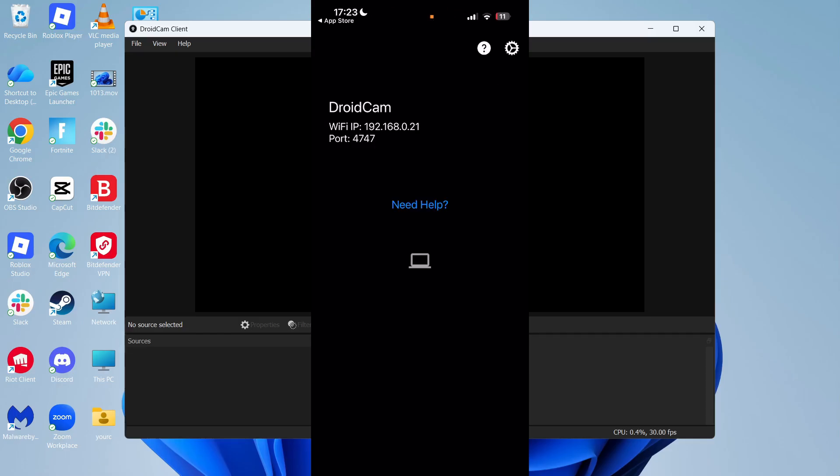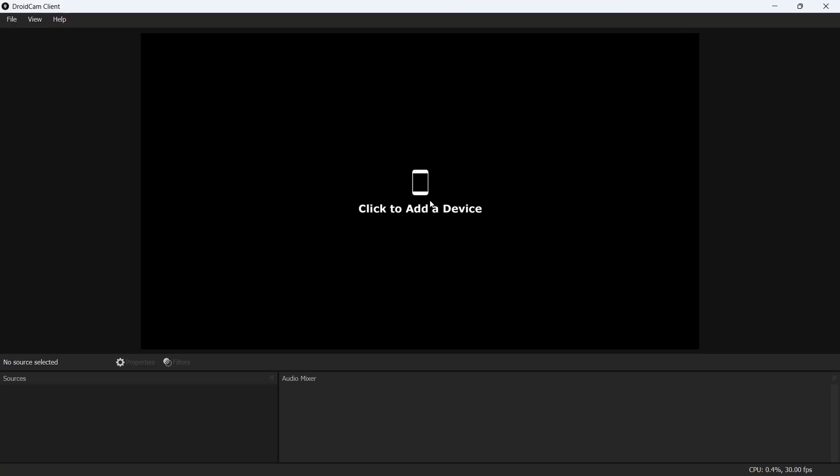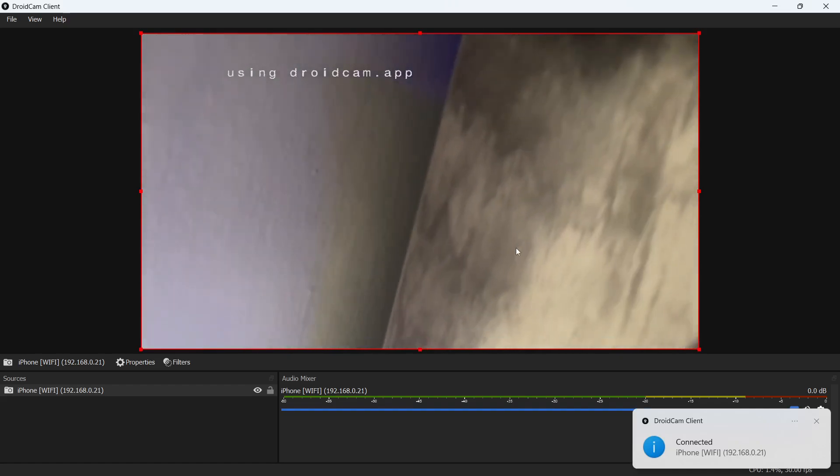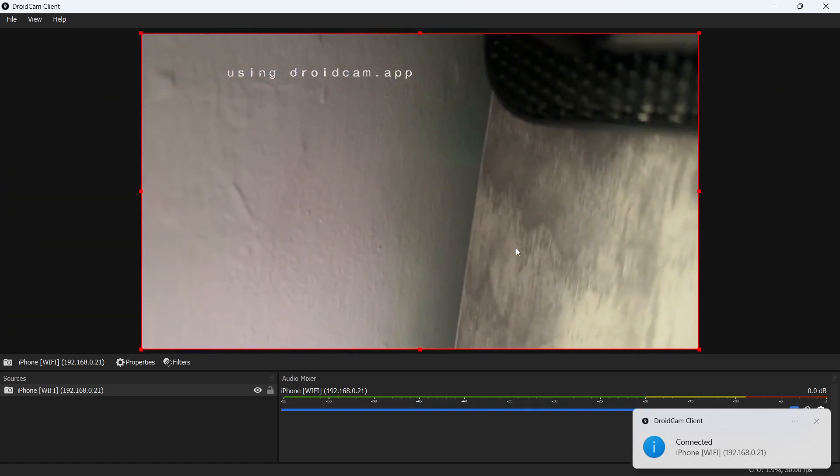The most important thing you need to do now is make sure your phone and your computer are connected to the same Wi-Fi network. Click on this Click to add a device button. As long as you have DroidCam open on your iPhone, you should be able to see it from this list. You can simply select it and click on Add Selected Device. Once it's been added, you should now be able to see your webcam.